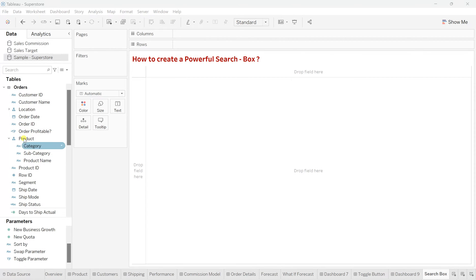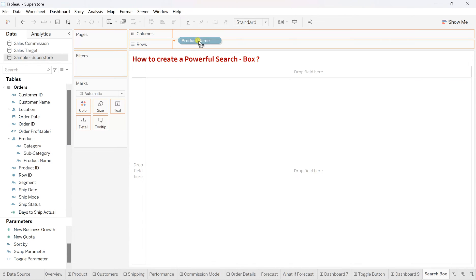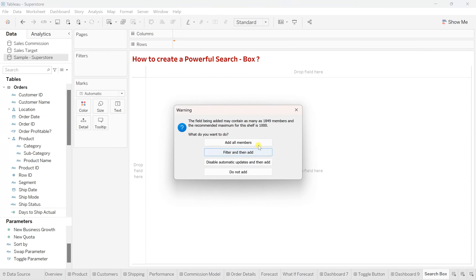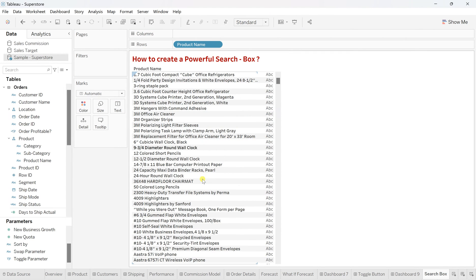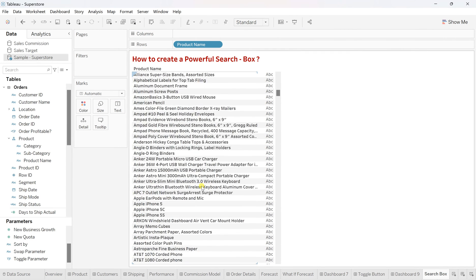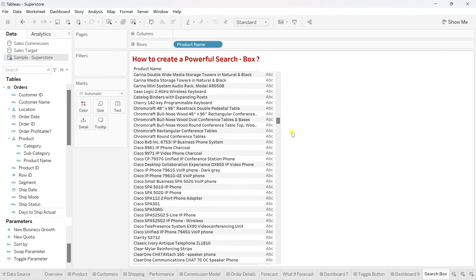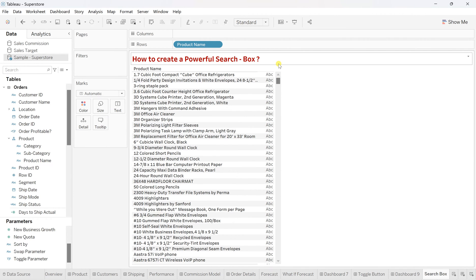So let's create that. So here under this product folder, I'm having this product name. So let's drag this product name and put it over on this row shelf.